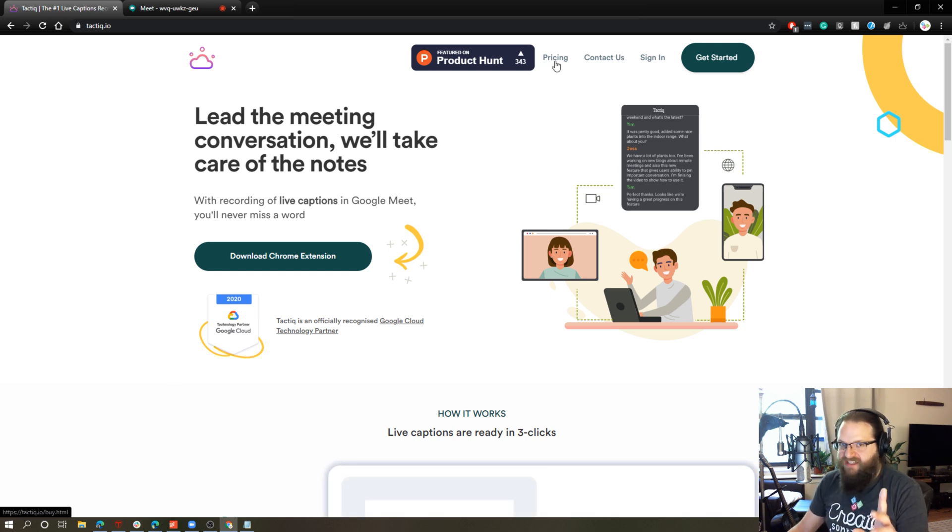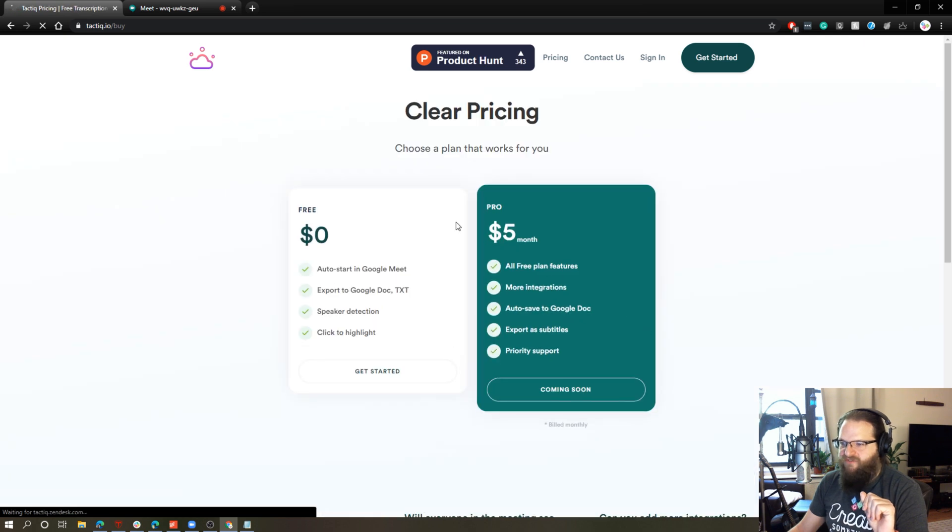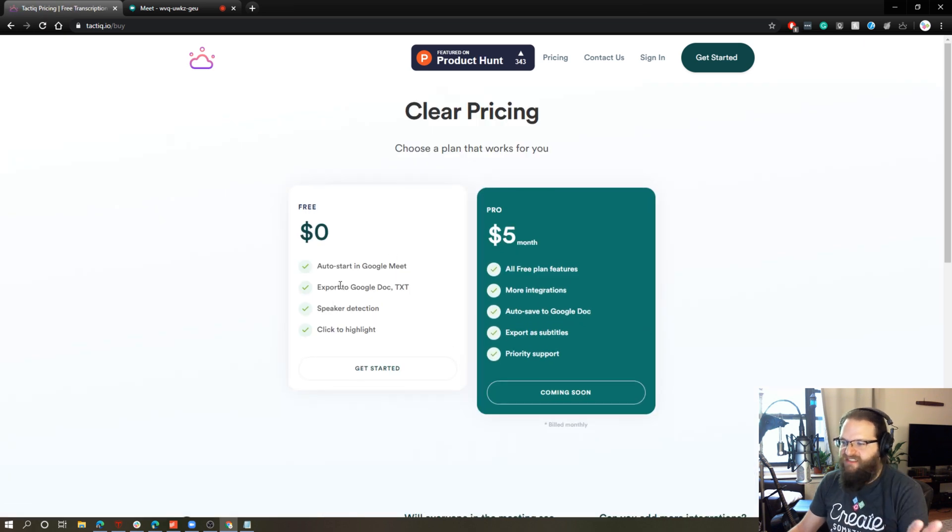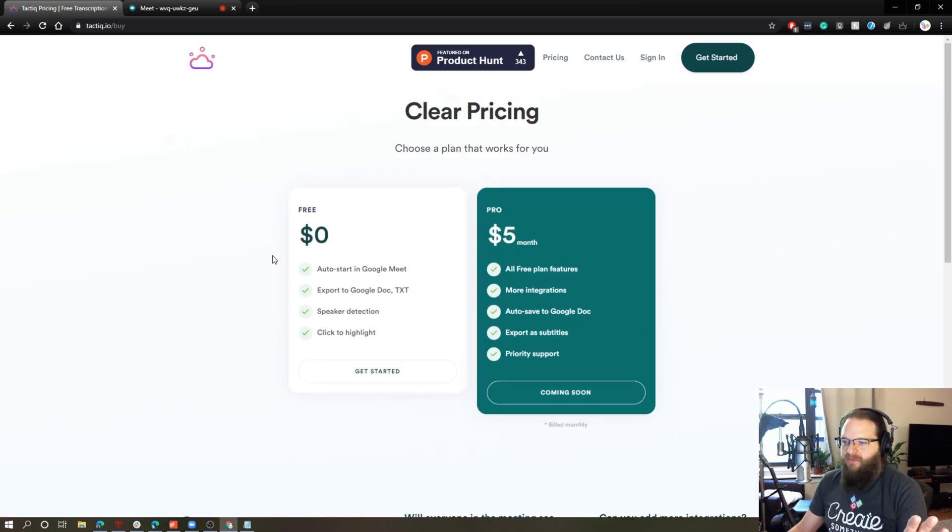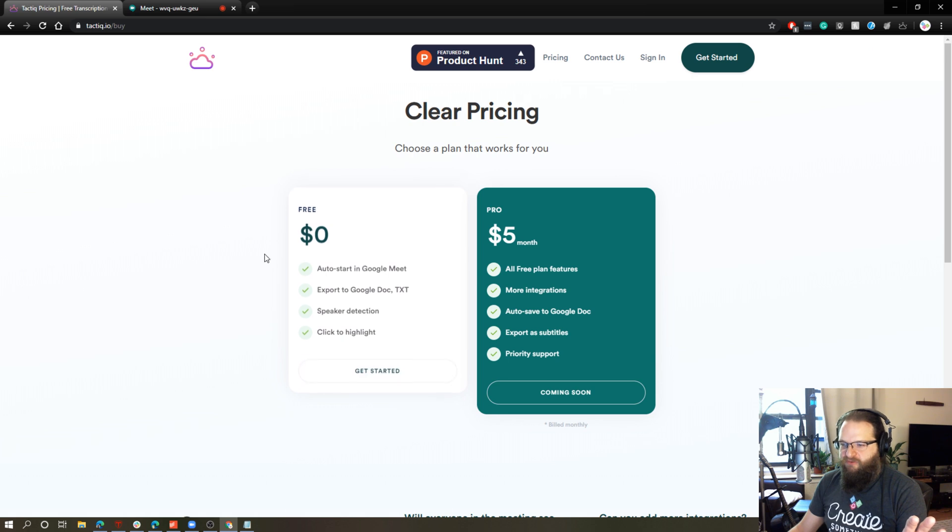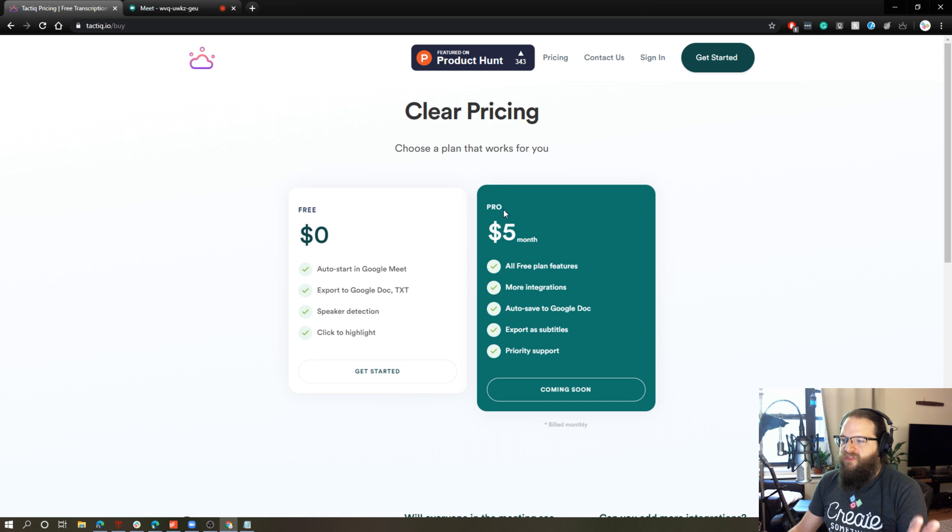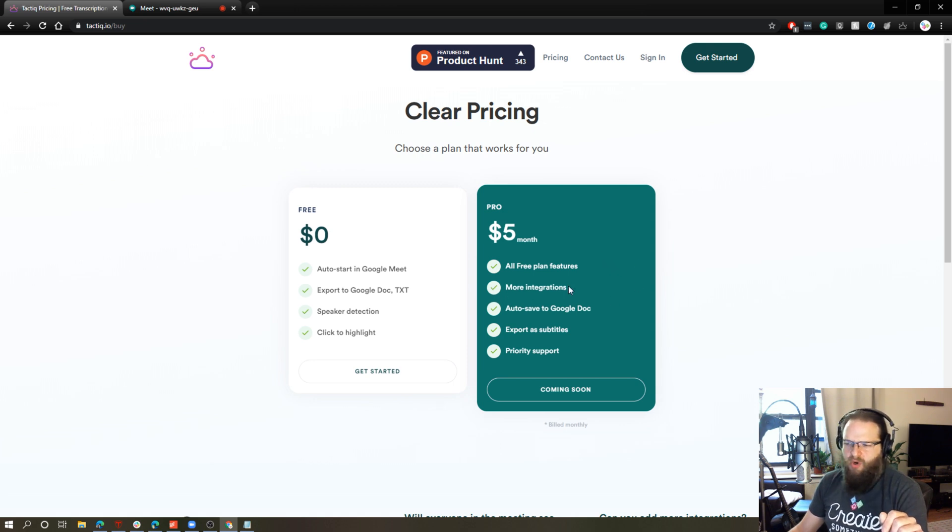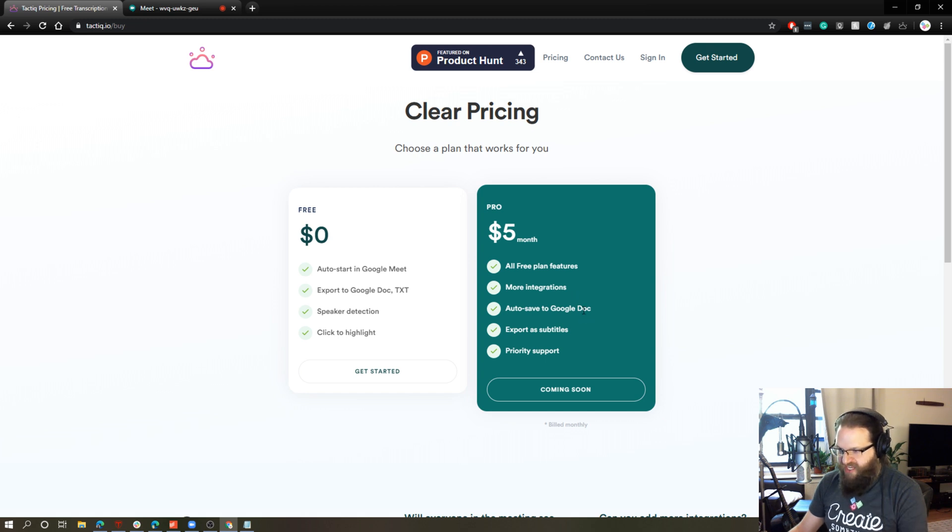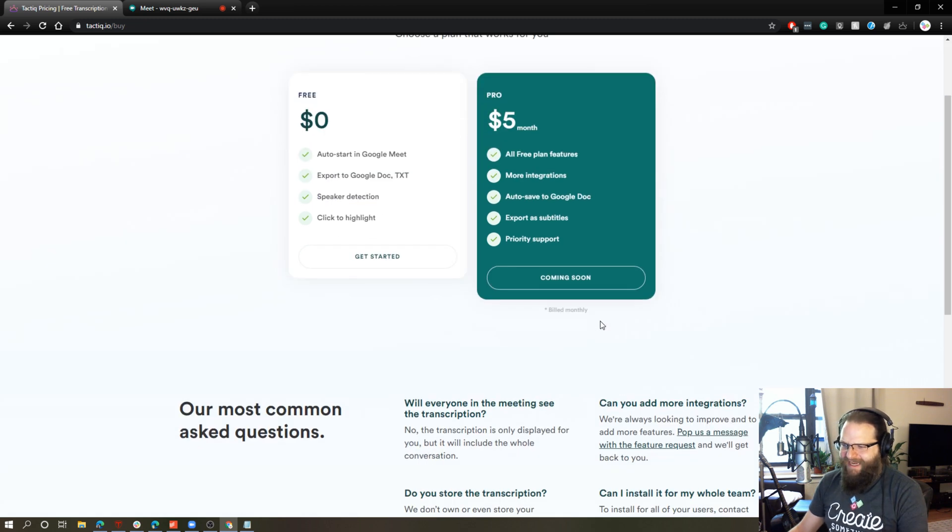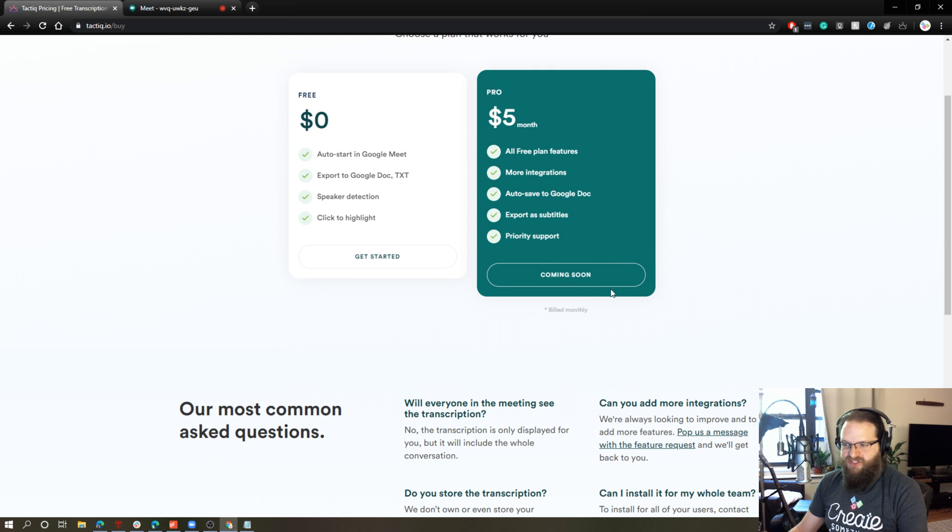There is some pricing associated with this, I noticed. So there is a free account. The free account will automatically start in Google Meet. It works with all that kind of thing. The pro account is $5 a month and it has more integrations. Not sure what that means. It auto-saves transcripts as a Google Doc and I guess you get some extra support.